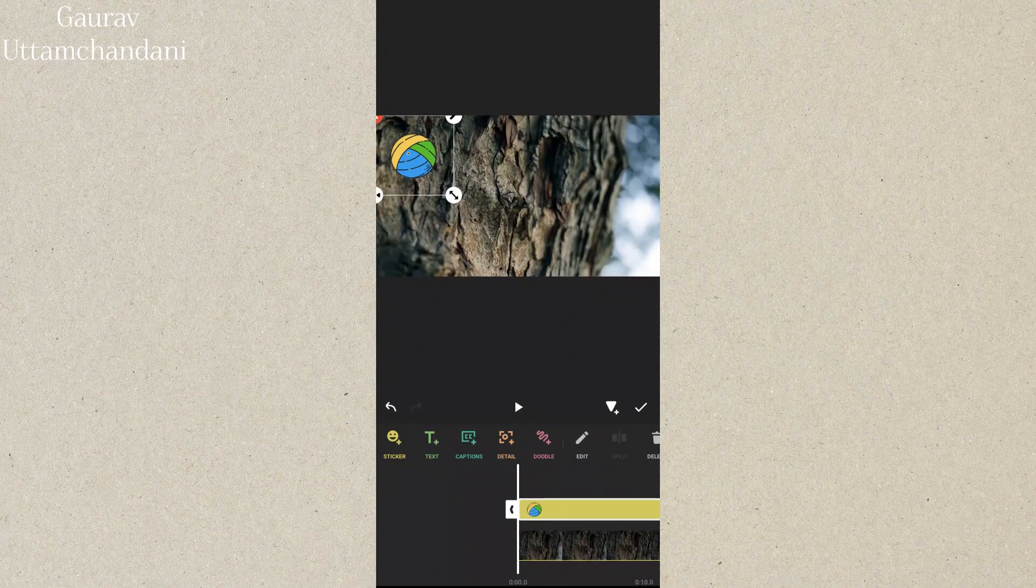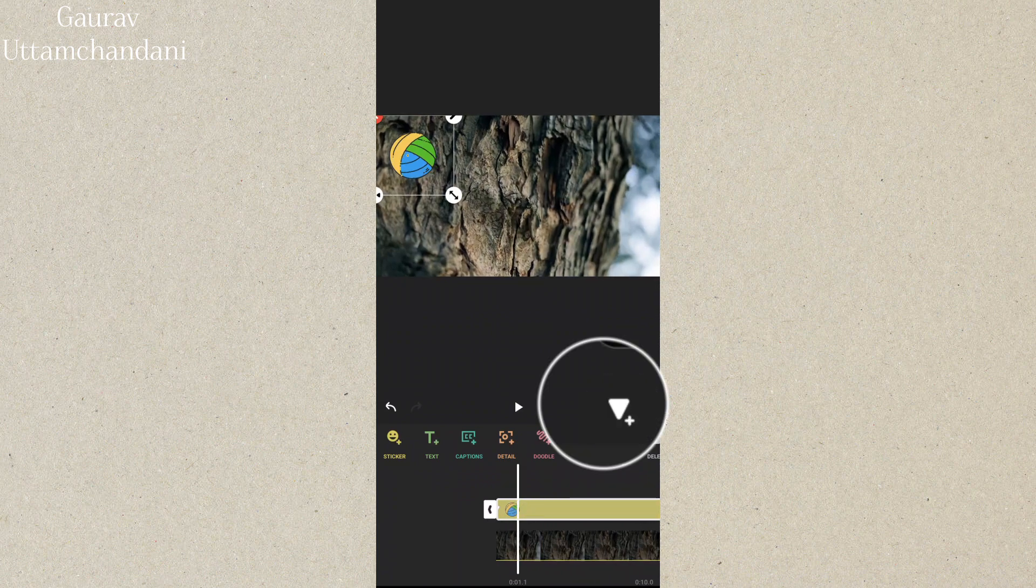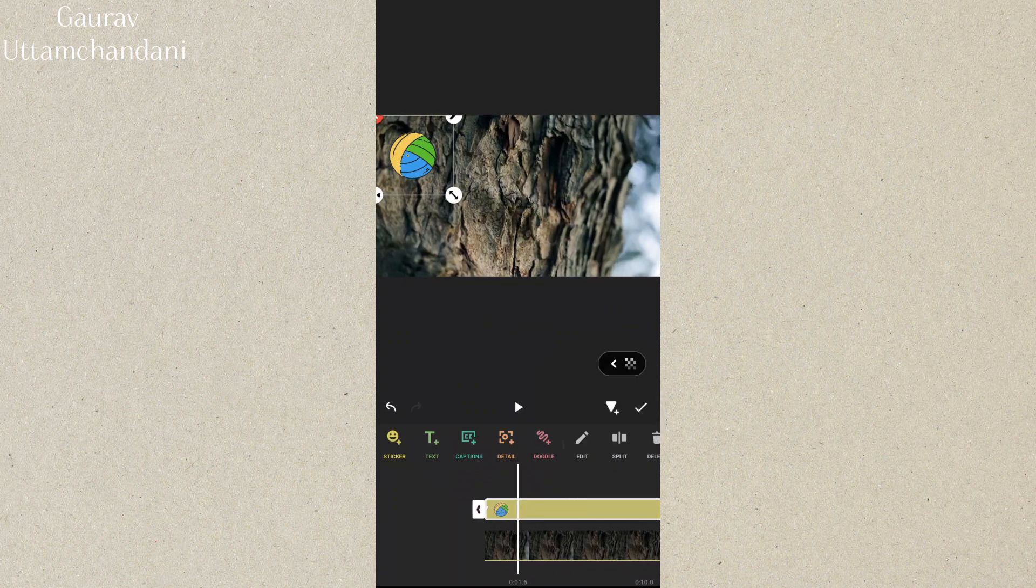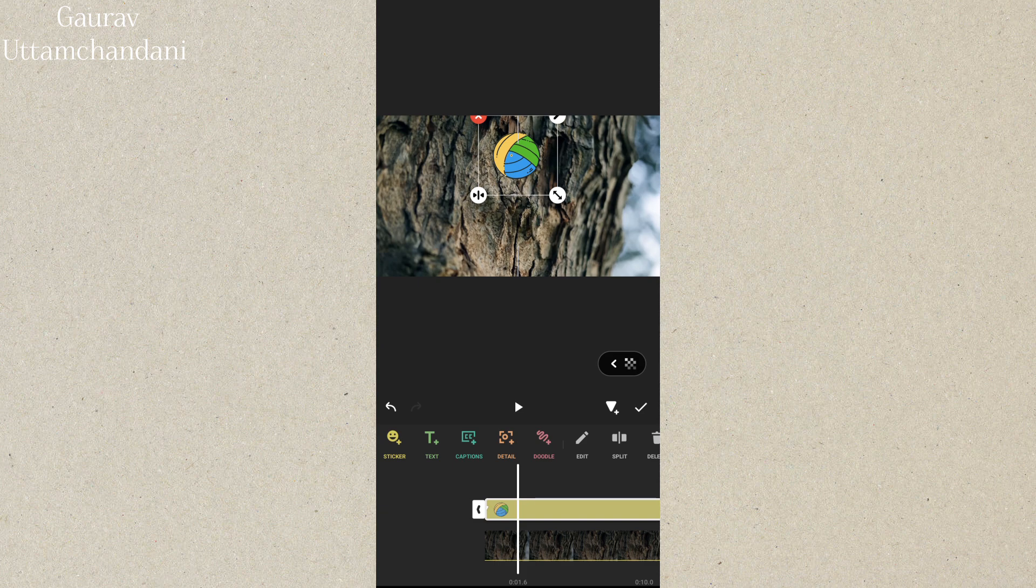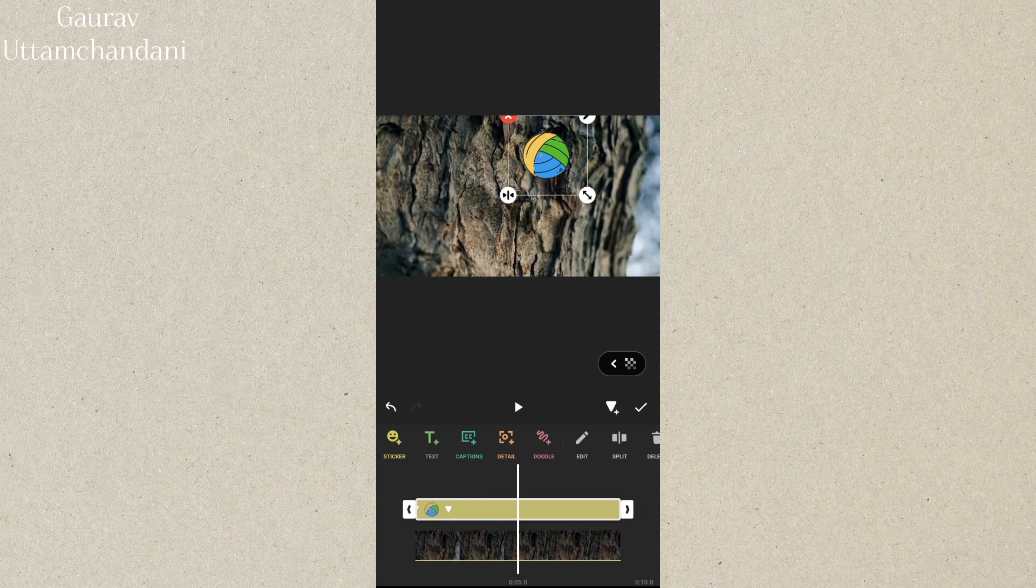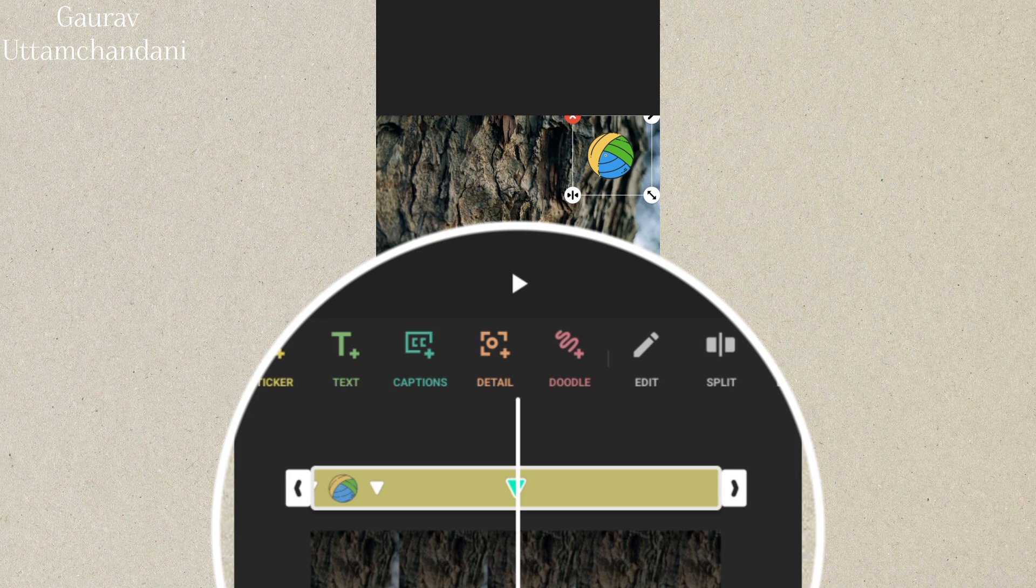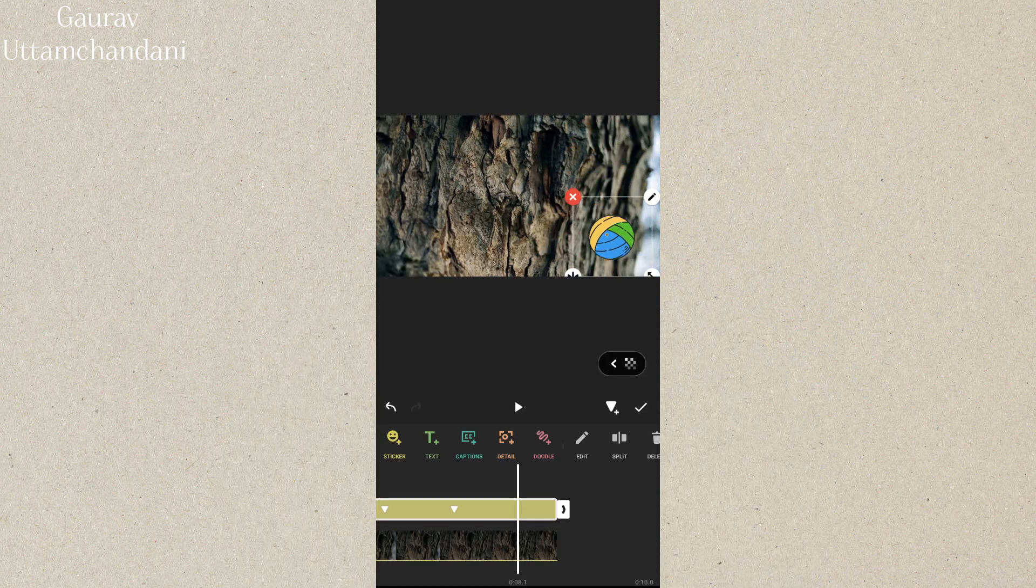And finally, tip 10 is using keyframe animation. This feature allows you to create custom motion for your elements, like making text or images move across the screen. You can place keyframes at different points in your timeline to control how your elements move, scale, or rotate.